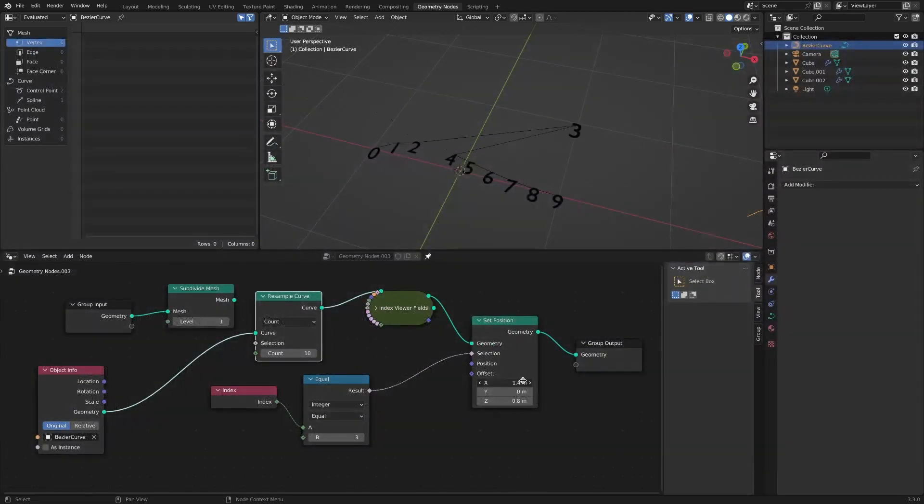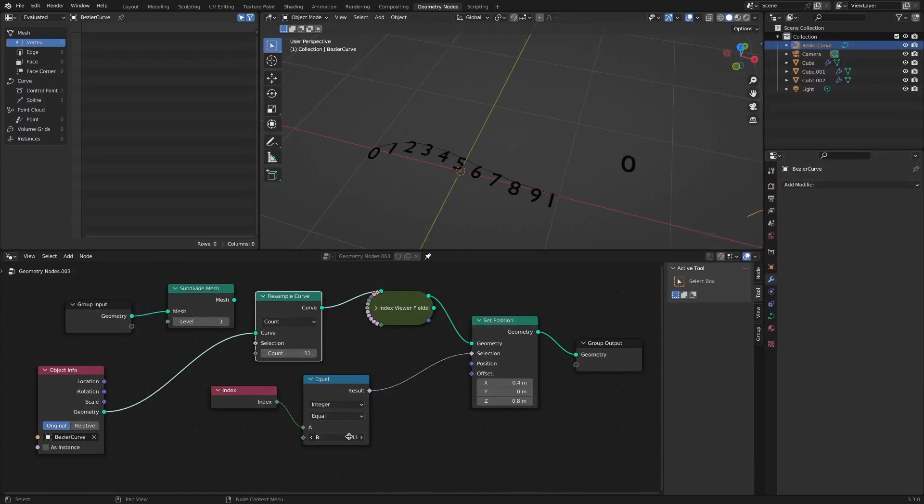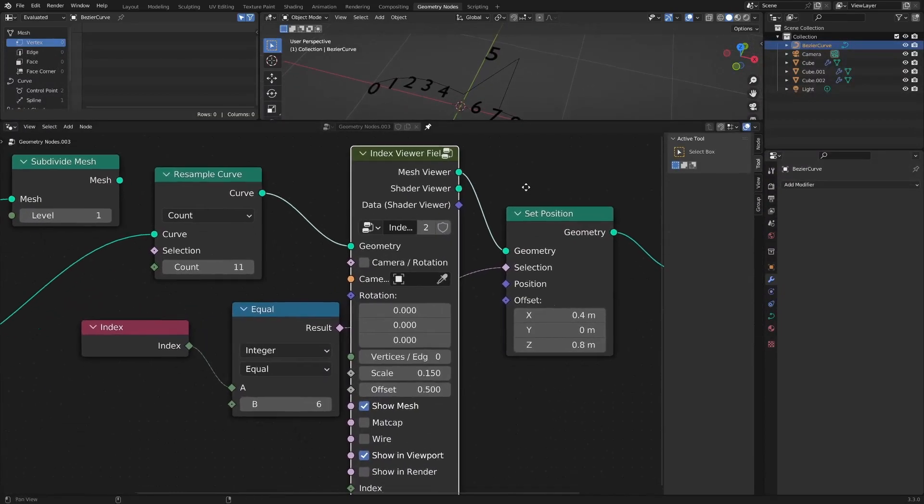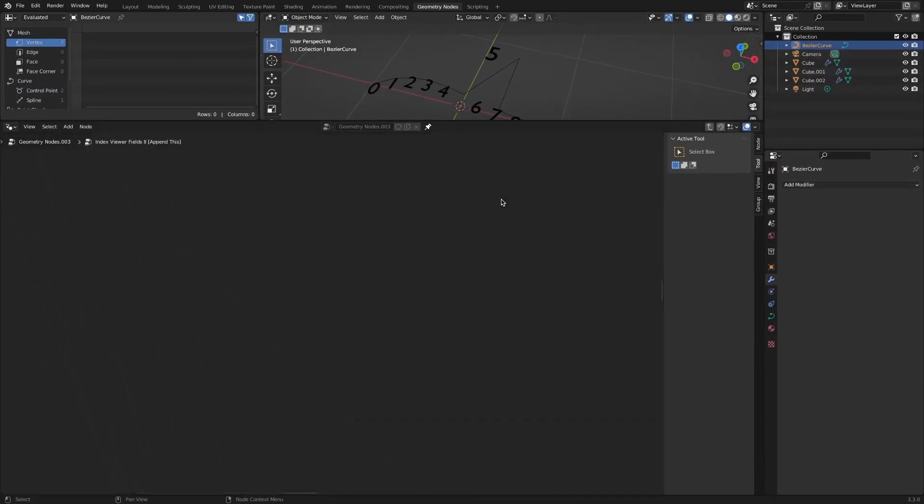But have you ever wondered how to create this node group? I'm curious too. Let's take a look at the node group configuration.